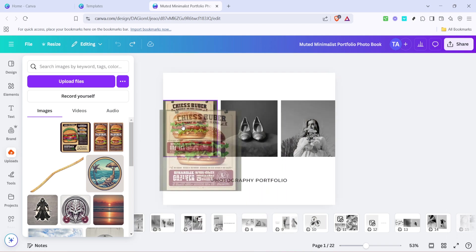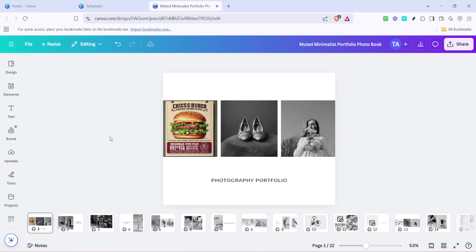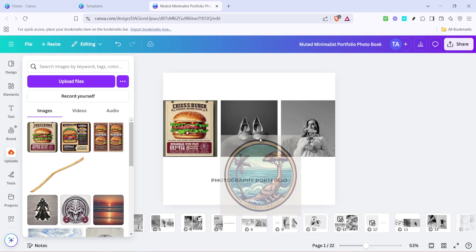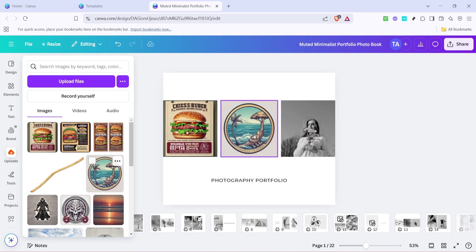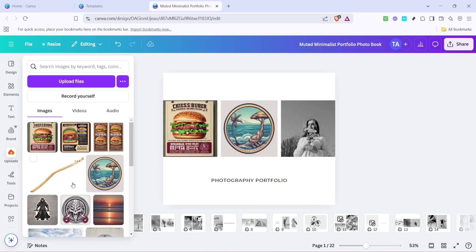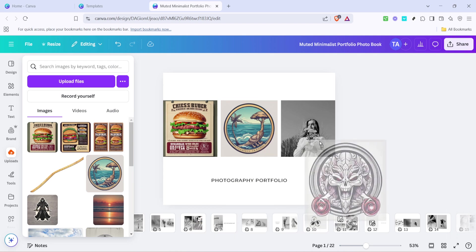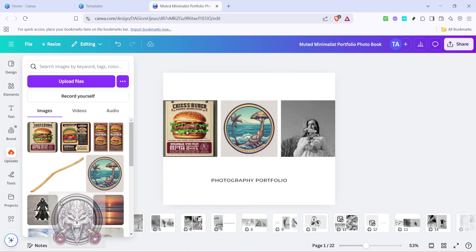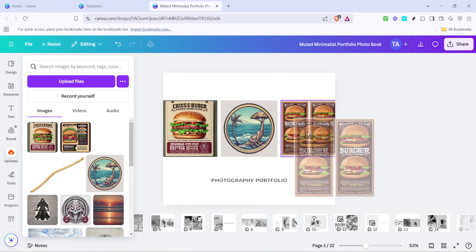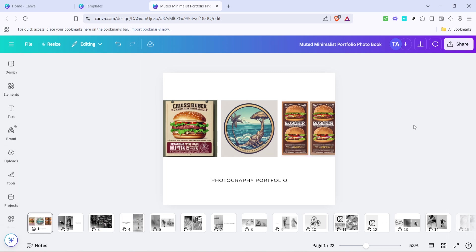To replace the placeholder images in the template, you simply need to drag and drop your chosen photo onto the current image. This quick action immediately switches the image on your page, integrating your personal content into the template's existing design. Repeat this drag and drop process until all placeholder images have been replaced with your own photos.